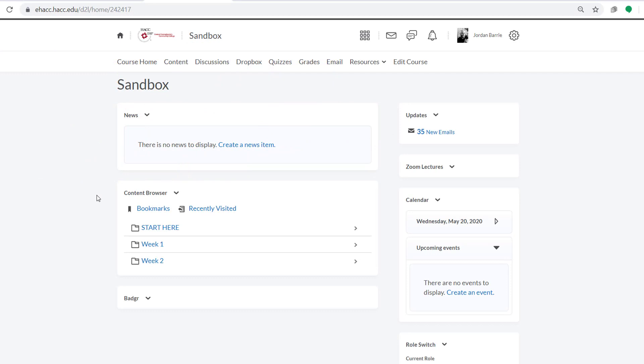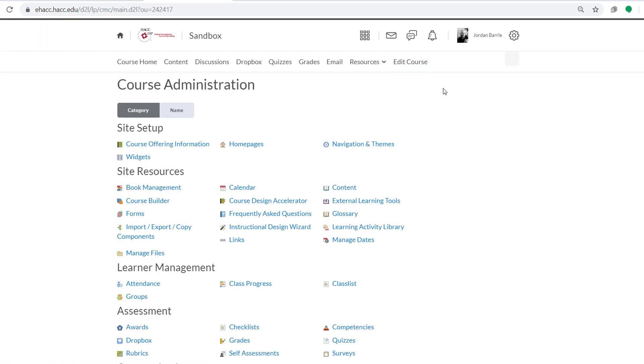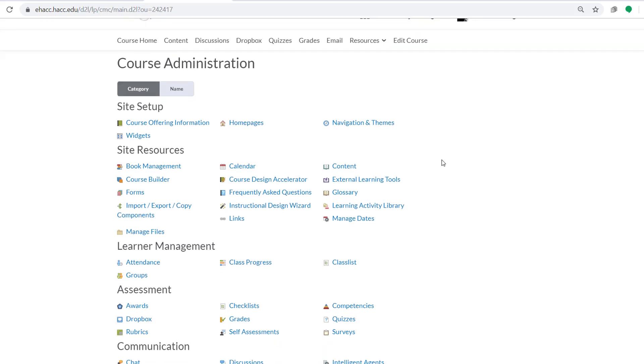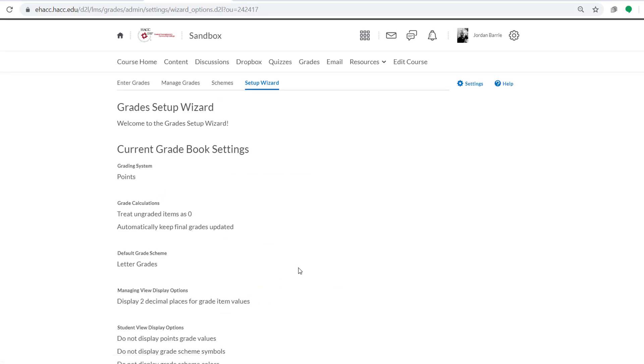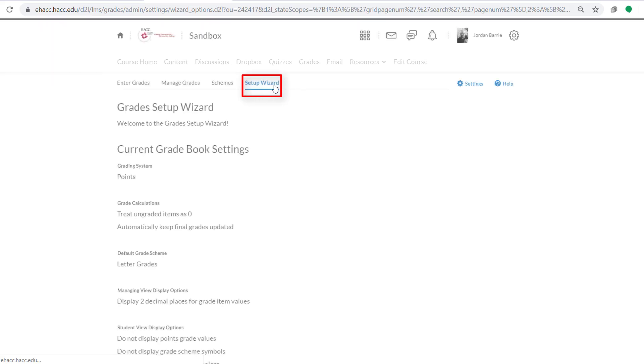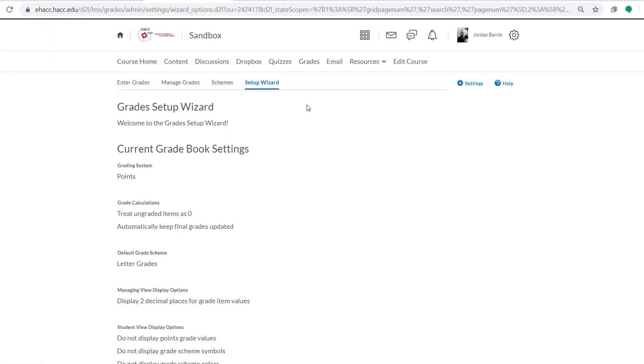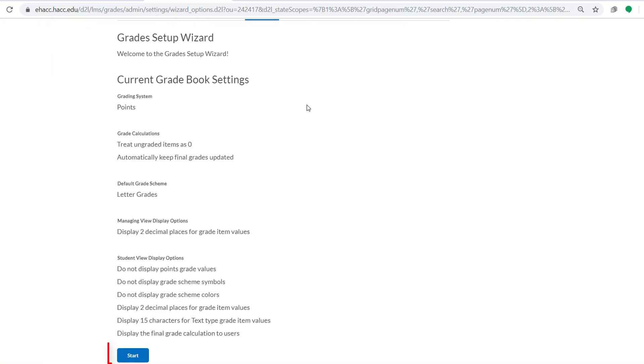The first thing we'll do to start the Setup Wizard process once we're logged into our course is click Edit Course in the top right corner of the navbar. Among all these options, we're going to click Grades under the Assessment category. Next, we're going to select Setup Wizard to ensure that all the settings we want for our gradebook are set. We'll scroll all the way down to the bottom and select Start.